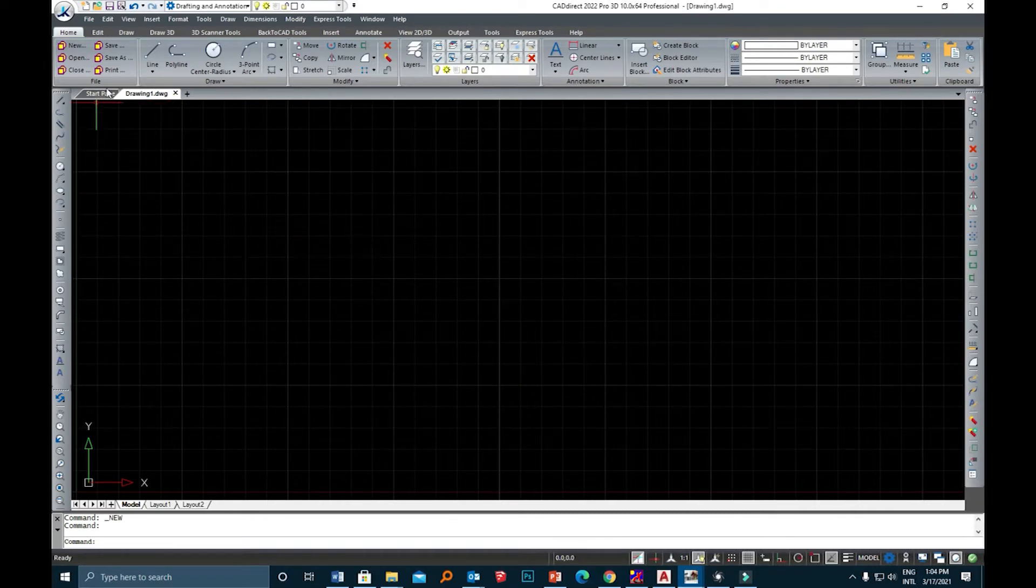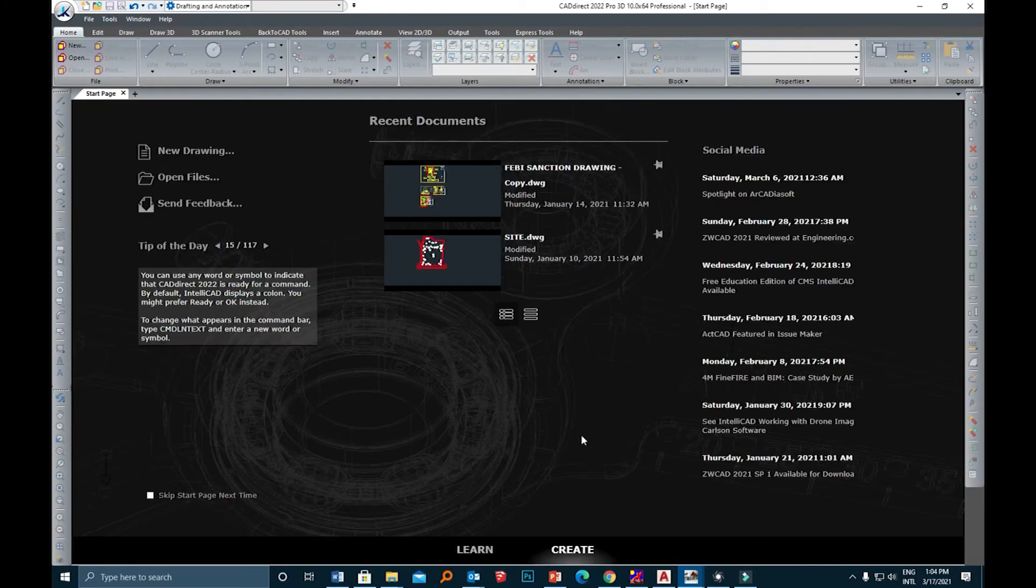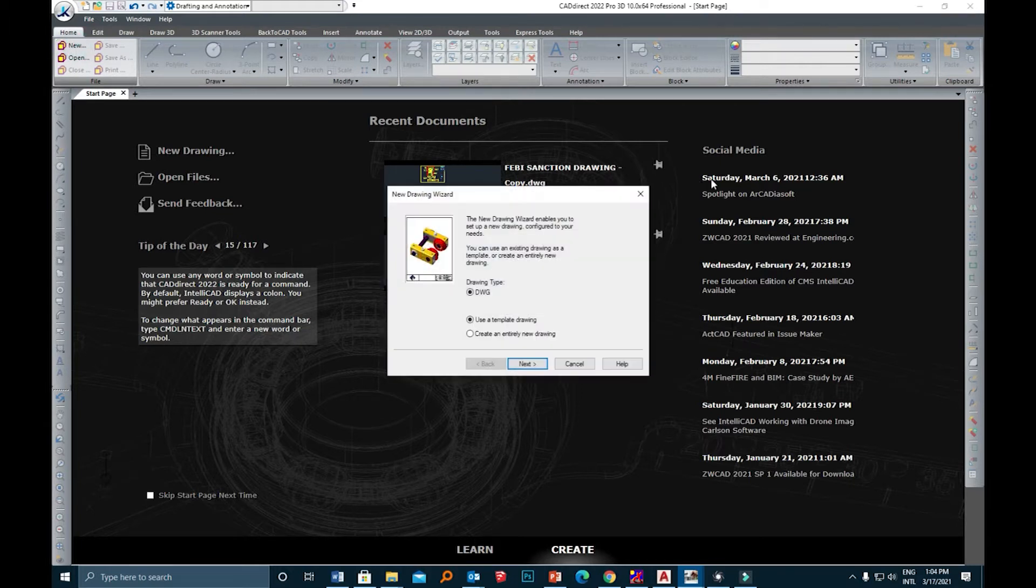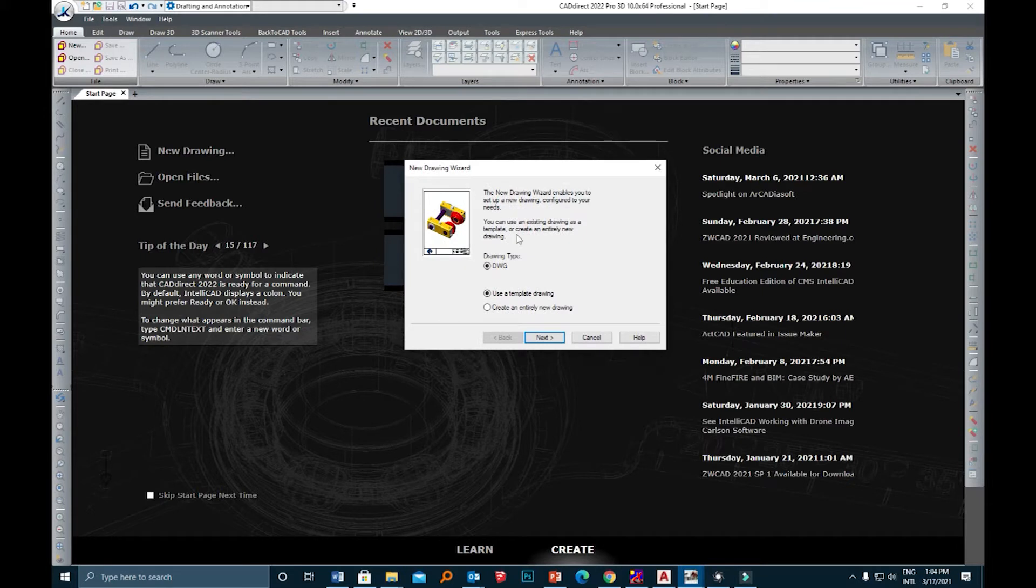The next method to open a new drawing is to use this function from the ribbon menu. I'm going to click the New button and once it opens up the procedure is exactly the same as the previous one.